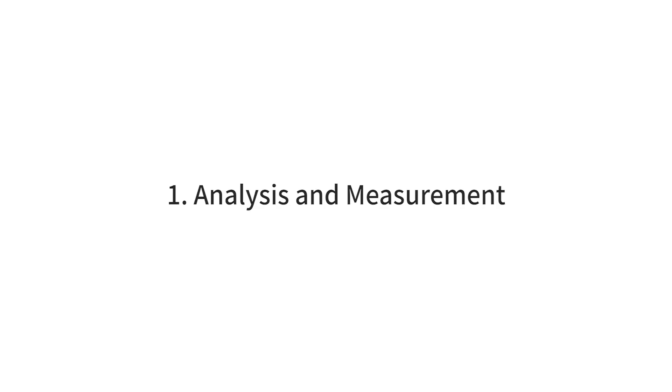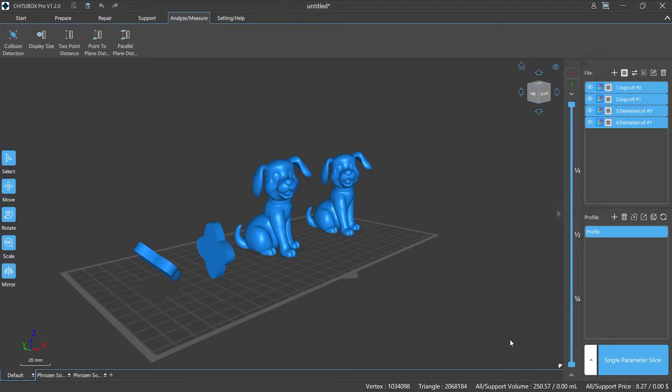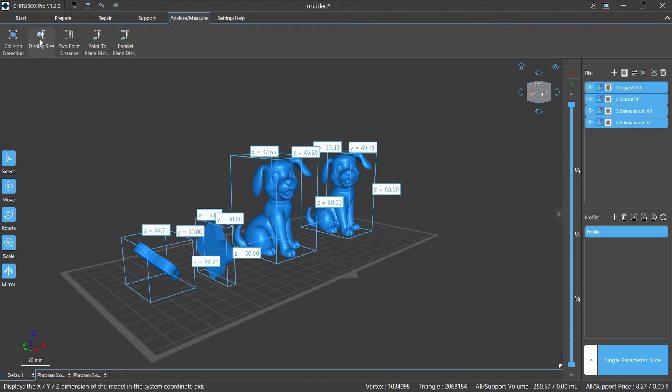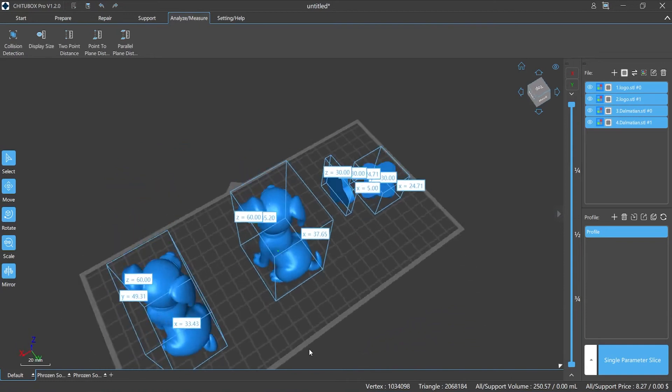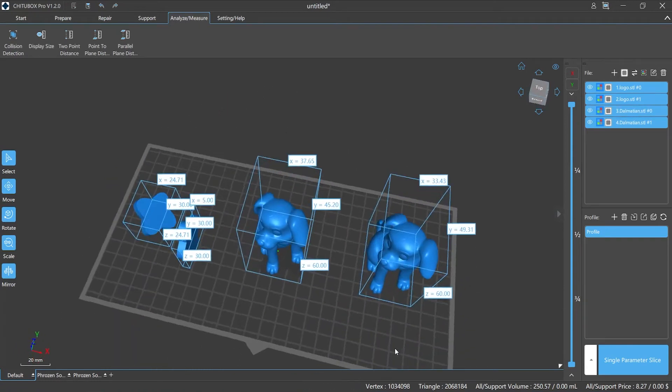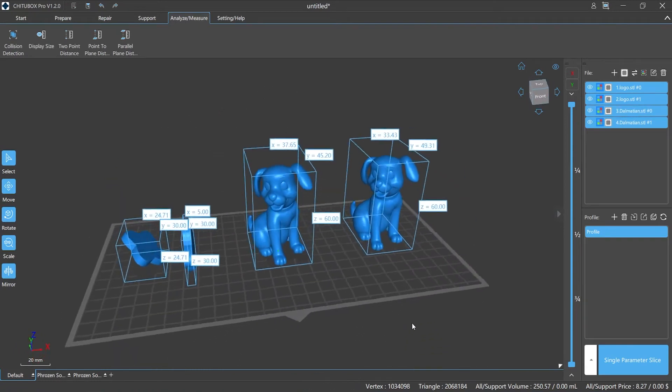Number 1. Analysis and Measurement. ChichuBox Pro provides data support for pre-processing and editing of our models. It can perform analysis and measurement for models in the analyze/measure section.